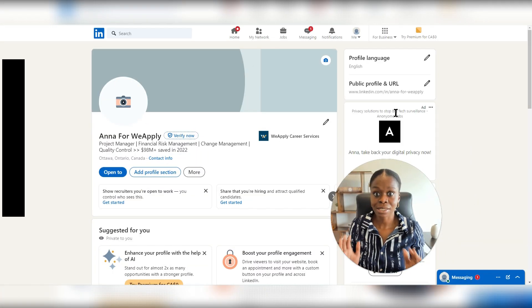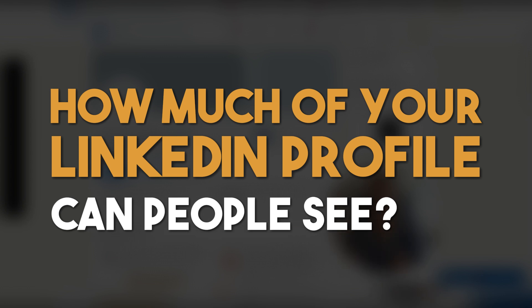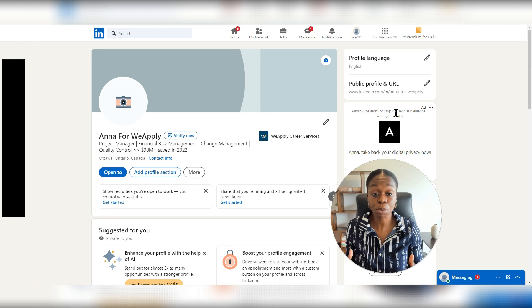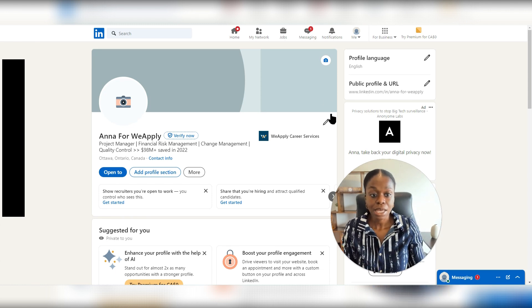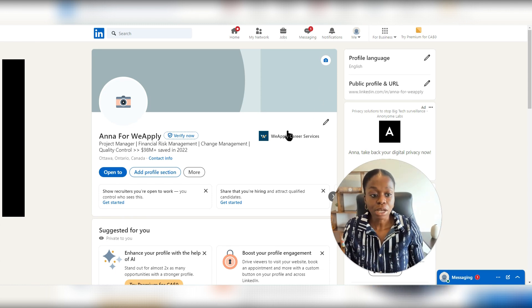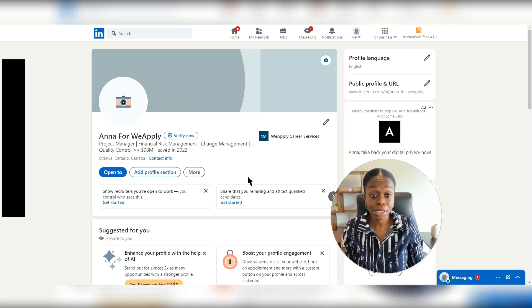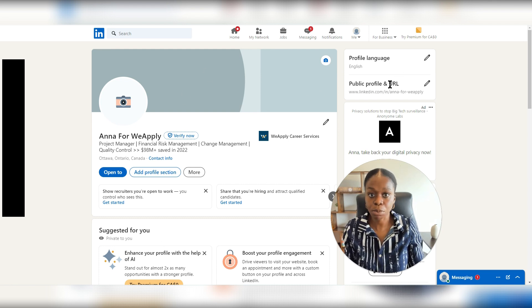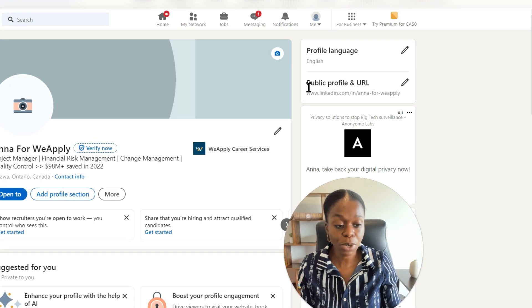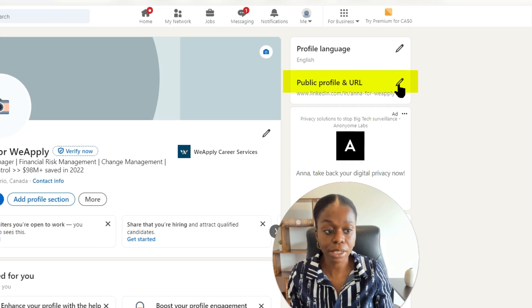The first one is how much of your LinkedIn profile can people see? If people are not connected with you on LinkedIn, how much of your profile can they actually see? And so how do you know that? First, what you're going to do is as you open your LinkedIn profile, you will click right here where it says public profile and URL. You'll click on this little pencil here.